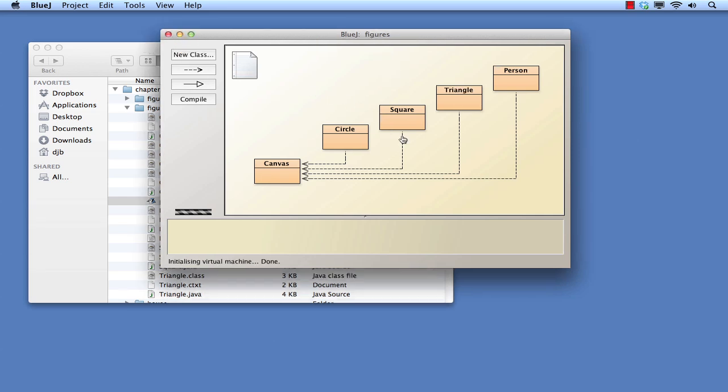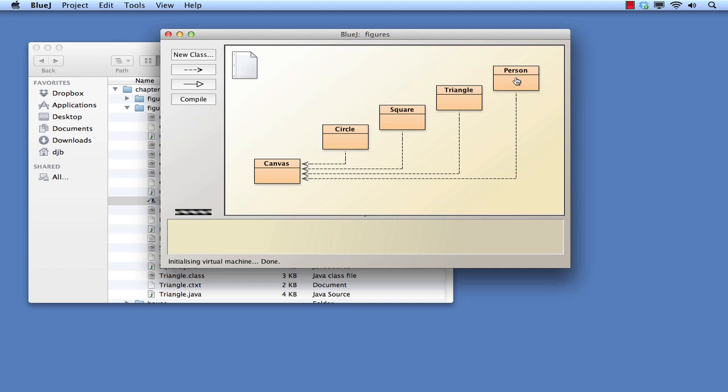The main area within the BlueJay window is occupied by what is known as the class diagram for the project. Each rectangle represents a class in the project, and the arrows between classes represent links or associations between the classes. There are five separate classes: Canvas, Circle, Square, Triangle, and Person. Notice that the names all start with a capital letter, which is a common convention in object-oriented programming.